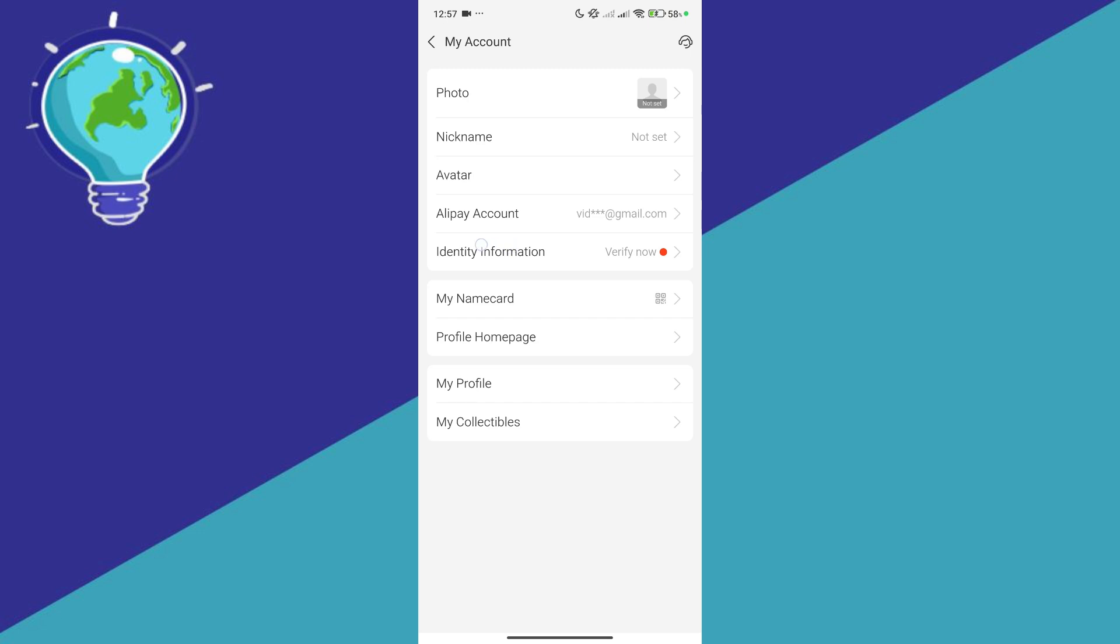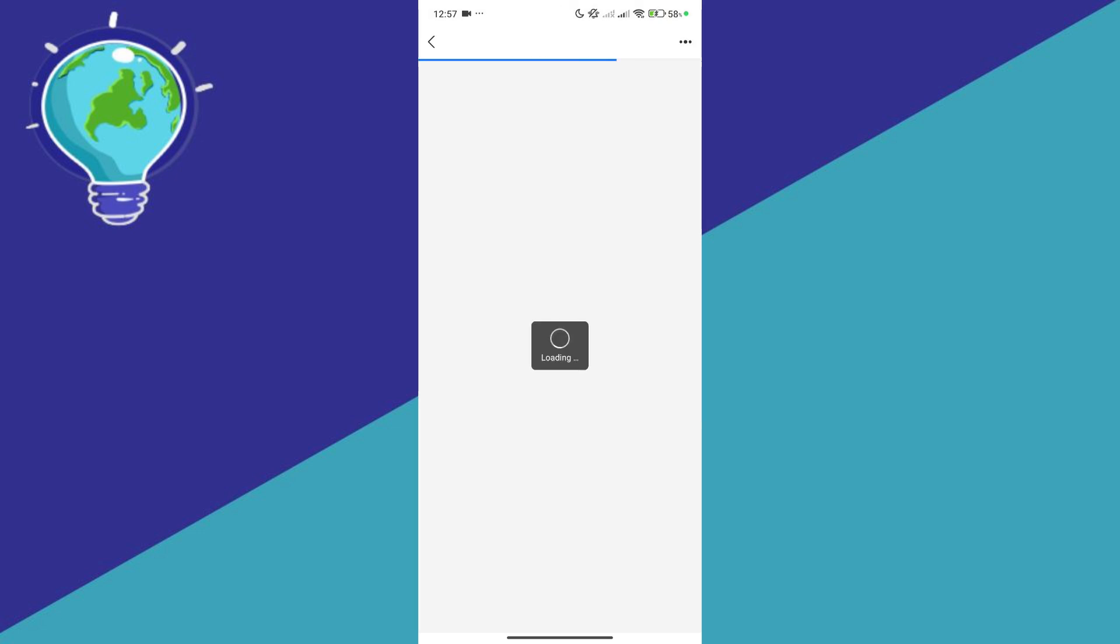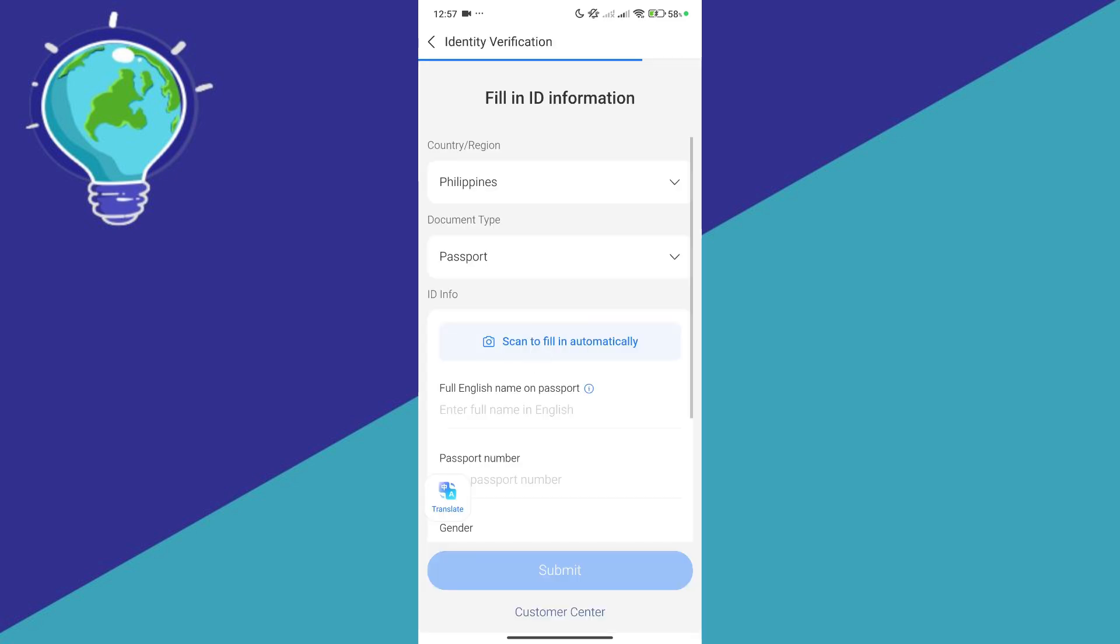After that, navigate to the identity information and it should prompt you to verify now. Click on verify now and we will be able to see our different verification processes.